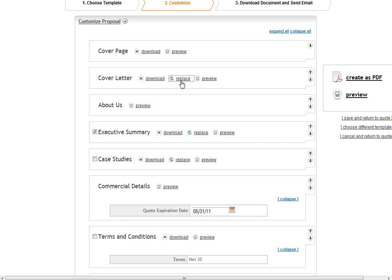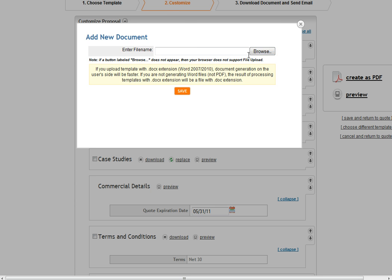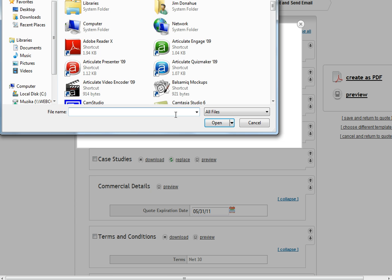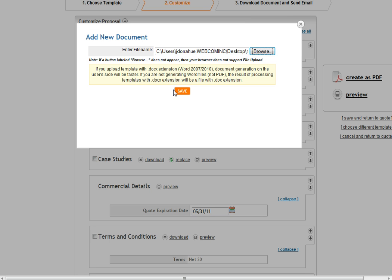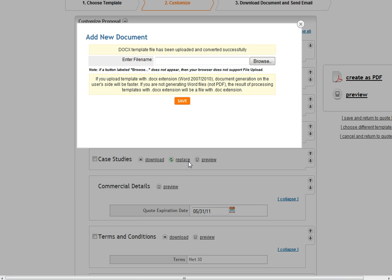In this case, for the cover letter, I've already got a Microsoft Word file that I've created on my computer that I want to replace the system cover letter with. I'm going to go ahead and upload this to the system and now I can utilize this in my proposal.